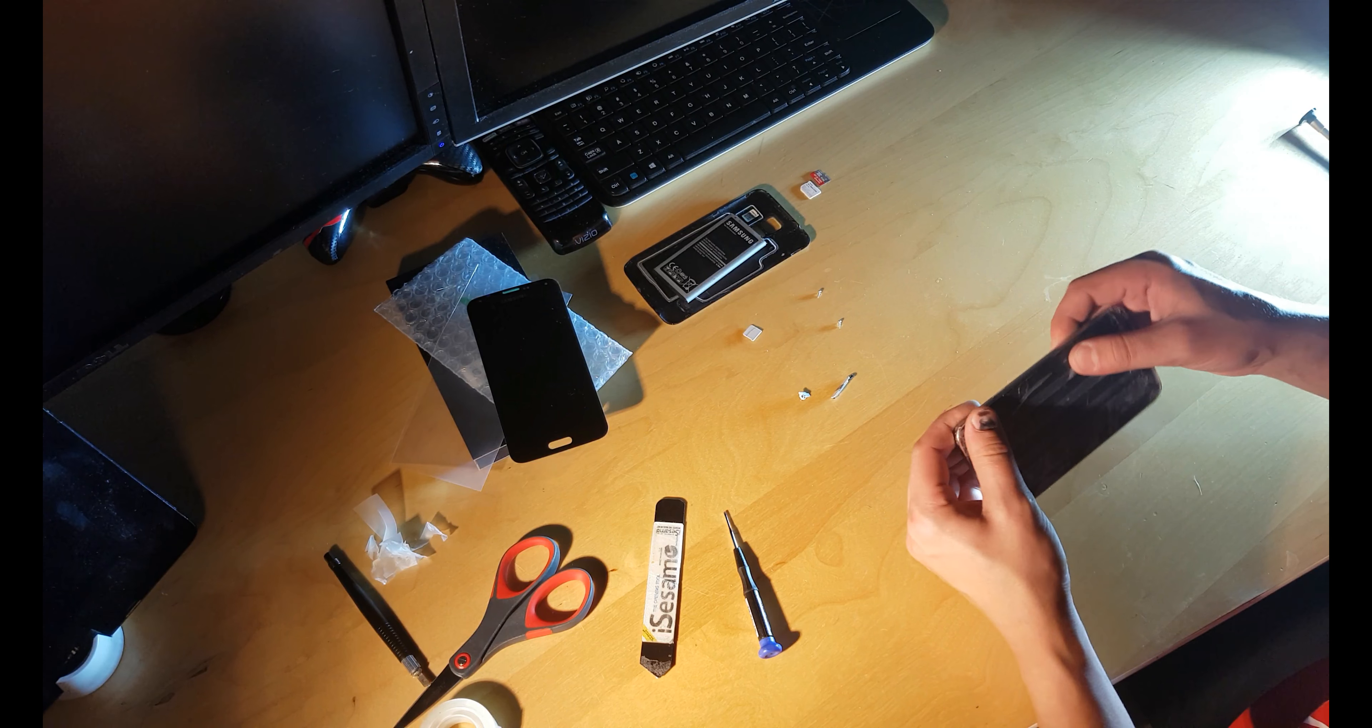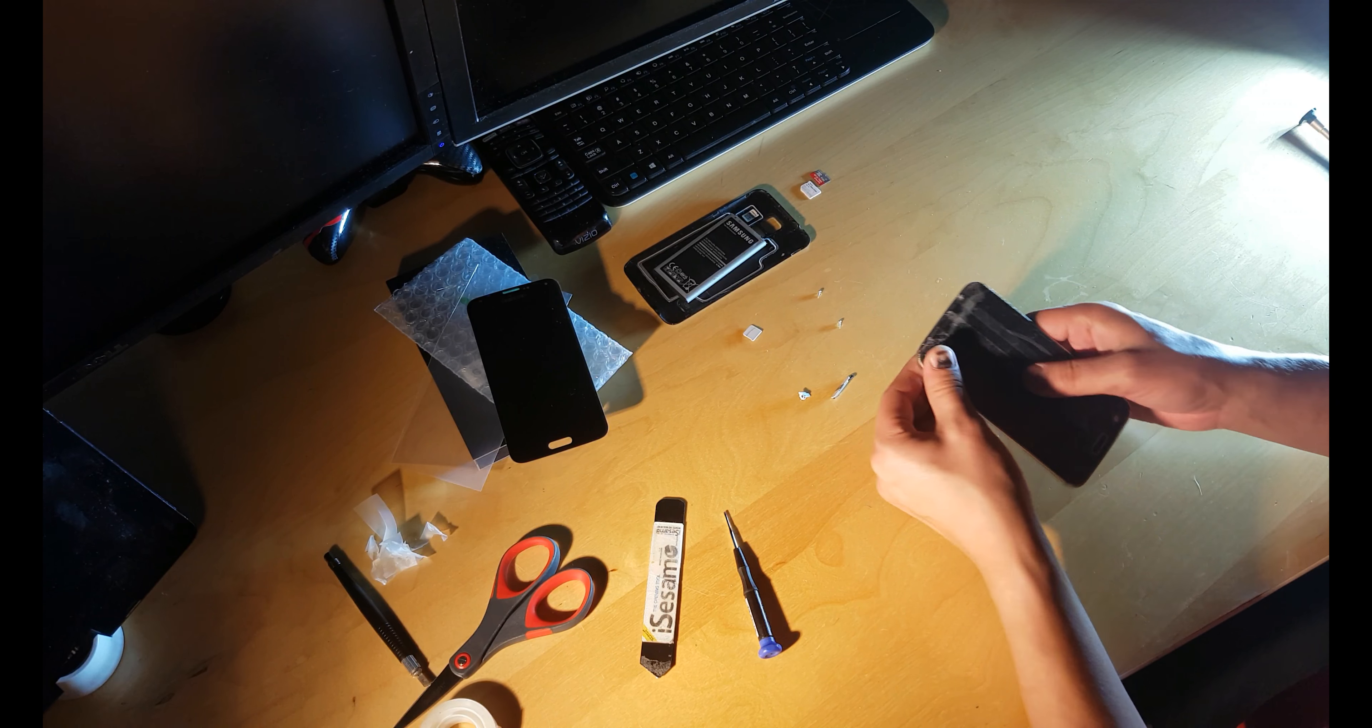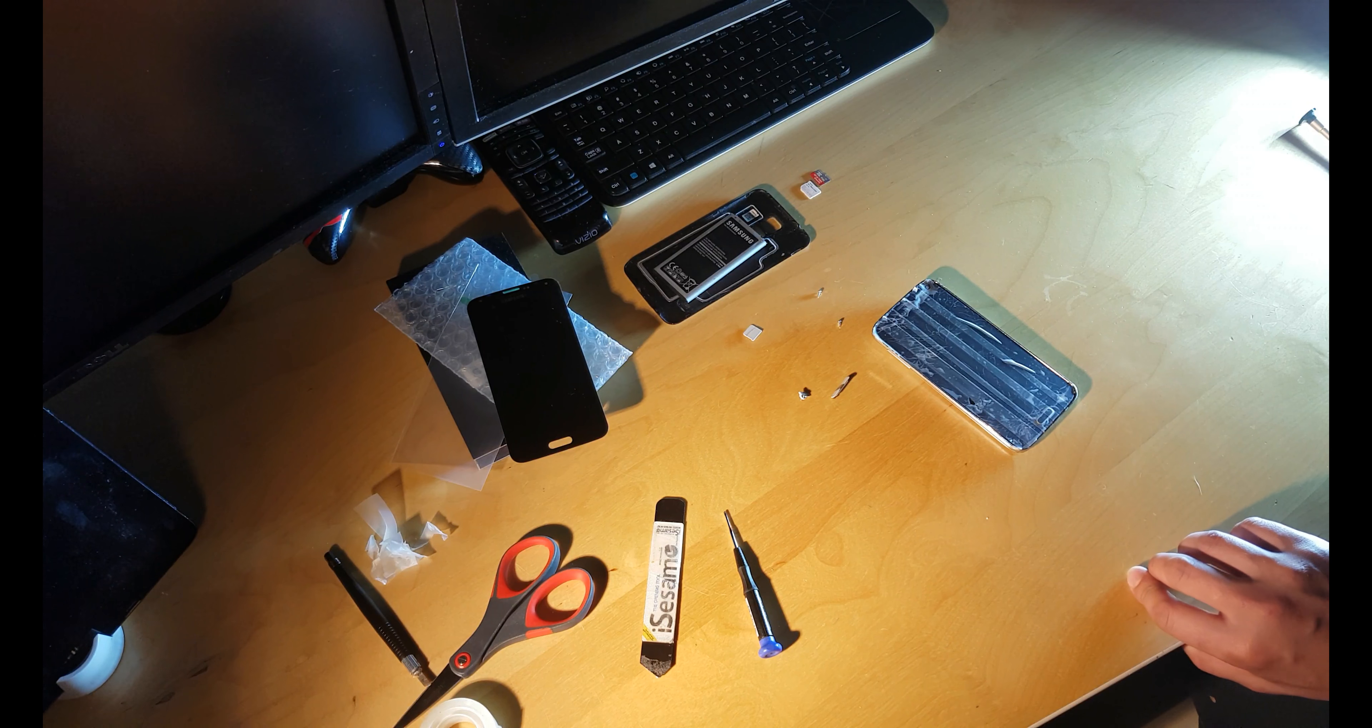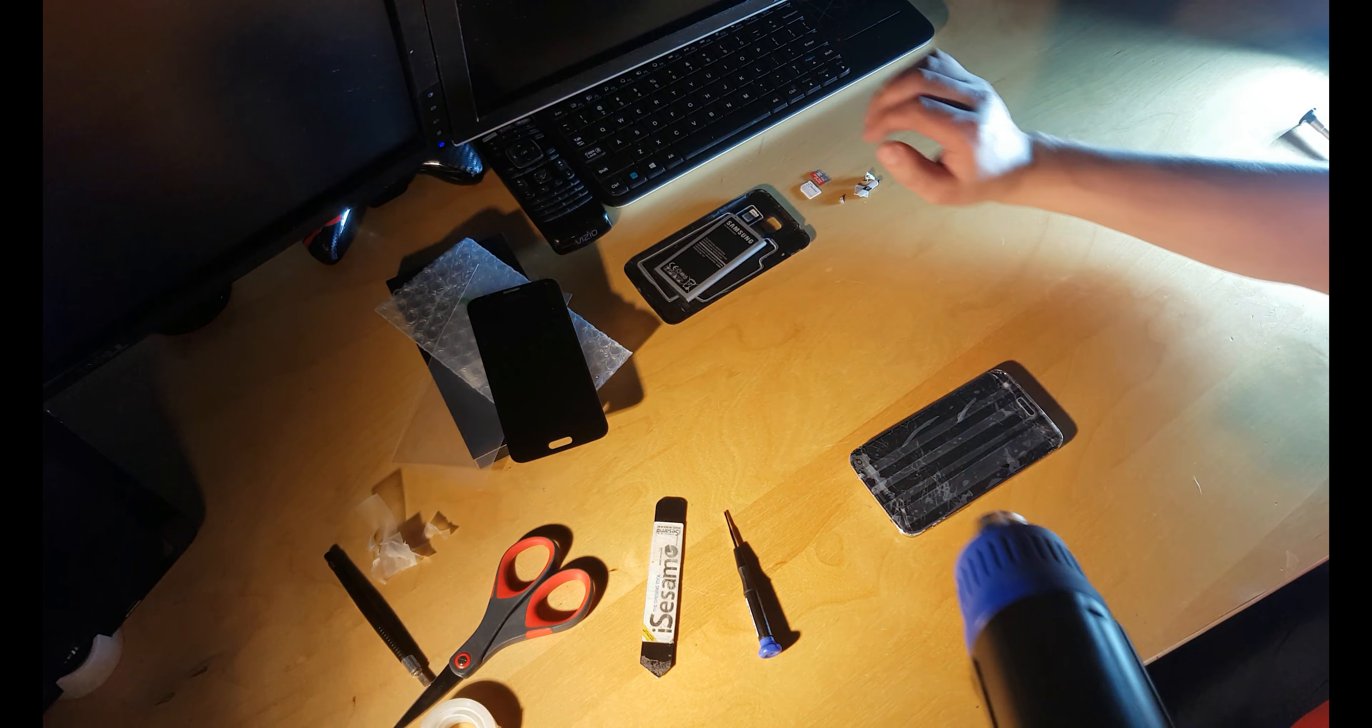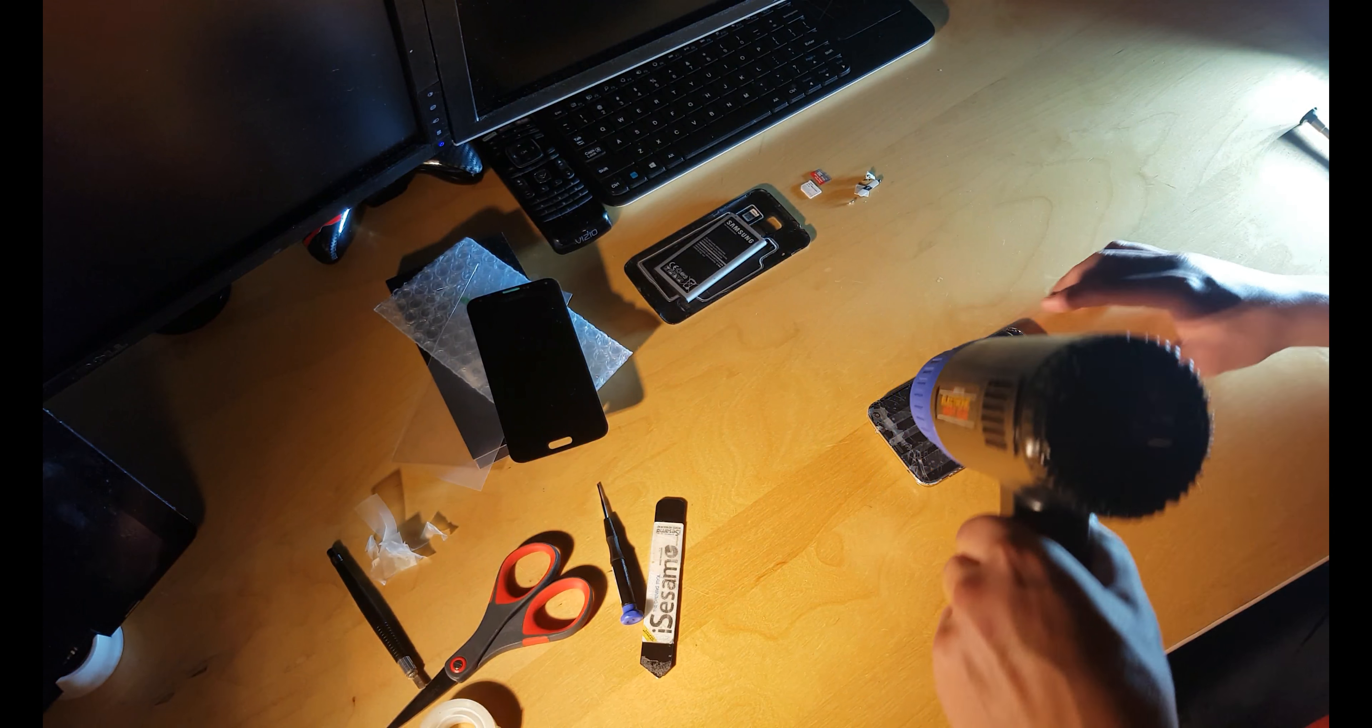Now we need to heat up the screen. Let's use the heat gun to do it.